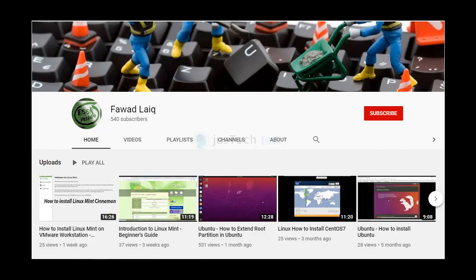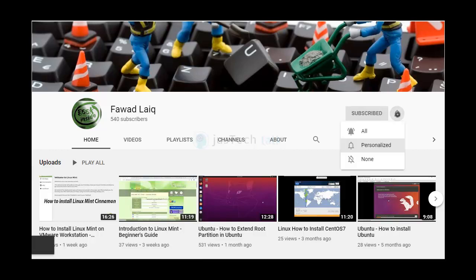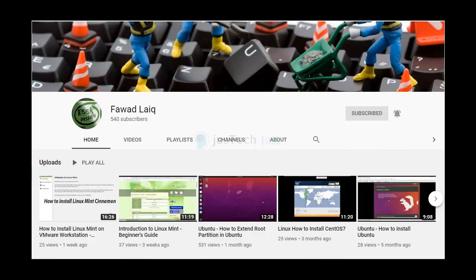Hello and welcome to my channel. Please subscribe and turn notifications on so that you can get notifications about my new tutorials.